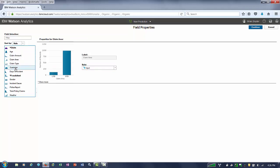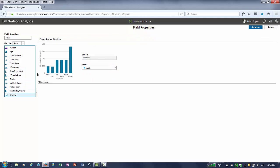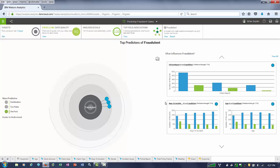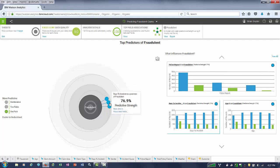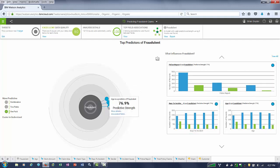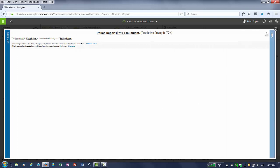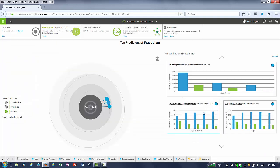A claim number or a customer number is more of a record ID and shouldn't really be considered as an attribute that helps us understand why fraudulent activity is created. Once we click Create, Watson Analytics' predict capability comes back with a bullseye. Those bullets closest to the middle are the leading contributors or predictors to fraudulent activity. We learned that age and a few others we didn't even consider are part of that predictor. The number one leading predictor was police report — when one wasn't created, it gave a 77% predictive strength as a leading indicator.